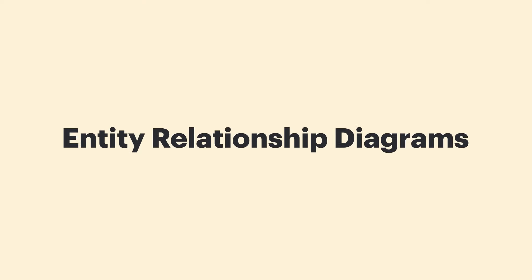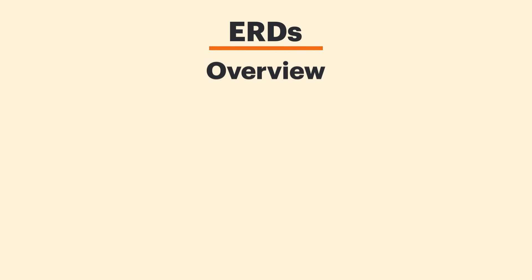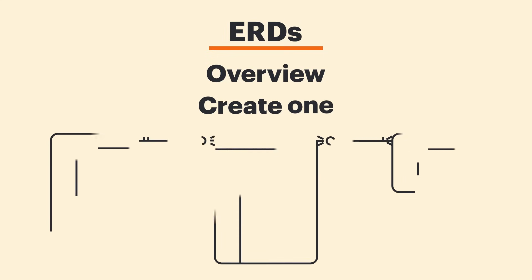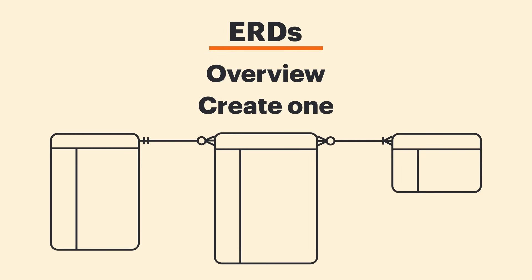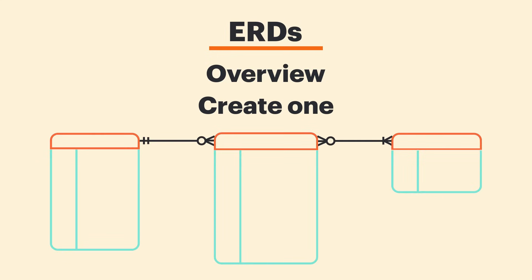Hi, my name's Bear and today we'll be learning all about Entity Relationship Diagrams or ERDs. We'll start off with a high-level overview and then we'll dive in and create one together, complete with Entities, Attributes, Relationships and Cardinalities.